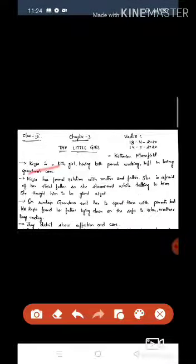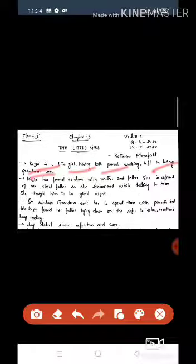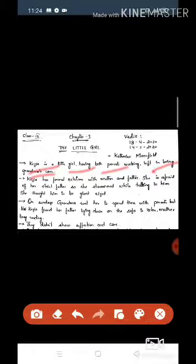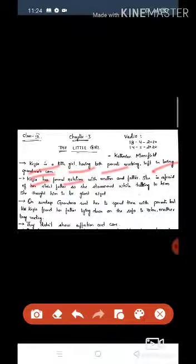Kezia is a little girl having both parents working, left in loving grandmother's care. Kezia has formal relations with mother and father. Formal means formal, proper, not very close or open.